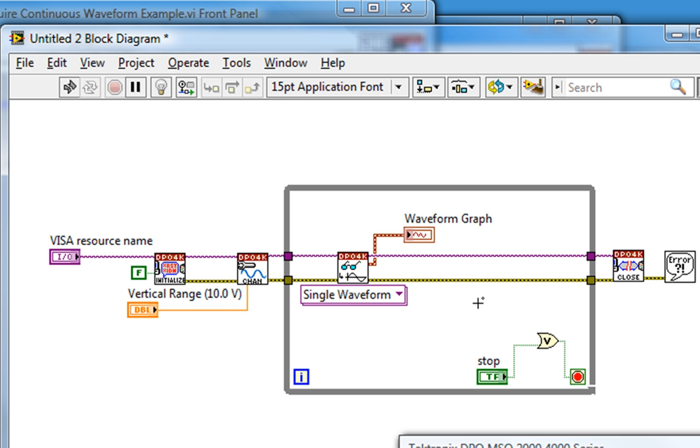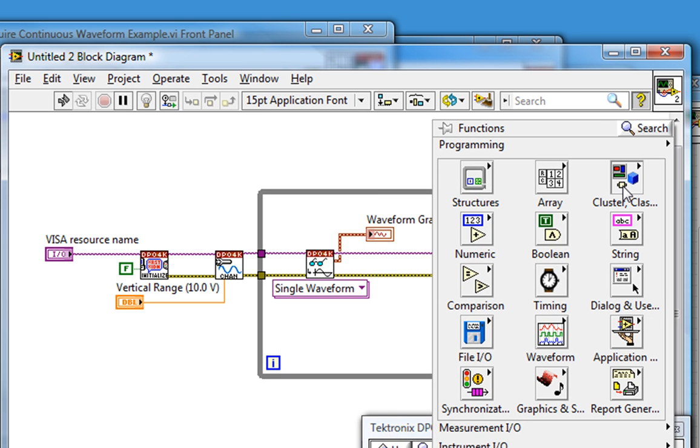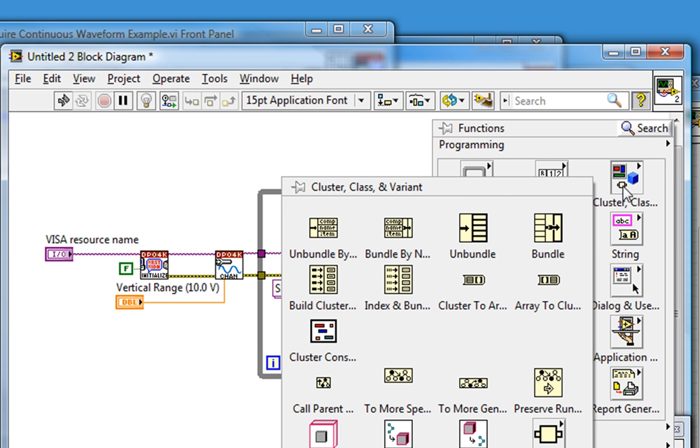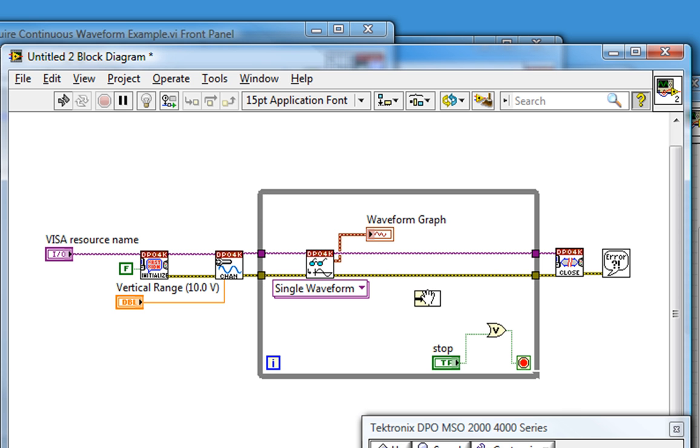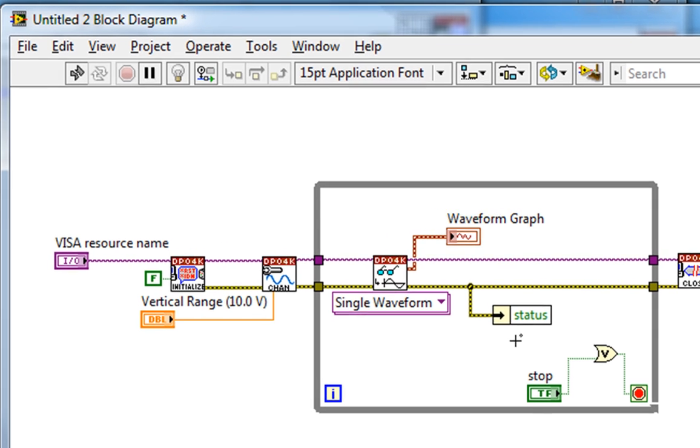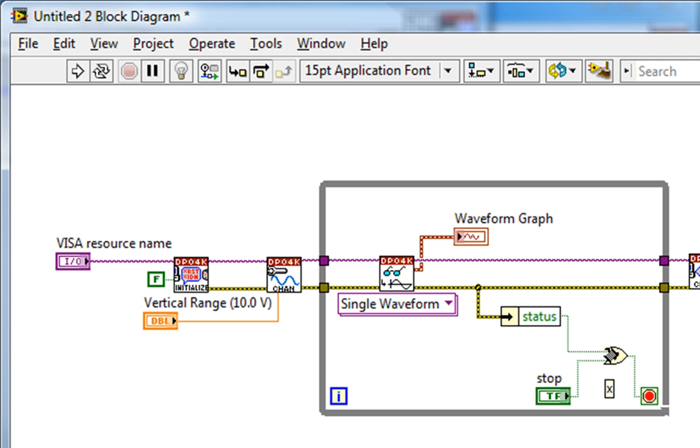Now I need to pull the error out of this error cluster, so I'll take an unbundle by name function from the cluster class invariant palette, and wire the error cluster into the input, and leave the status as default, which is the Boolean in the error cluster indicating whether an error has occurred.